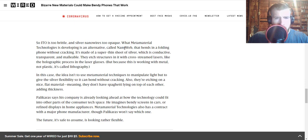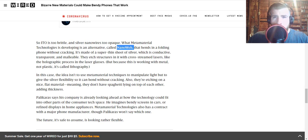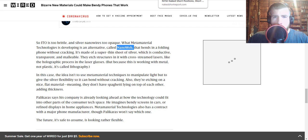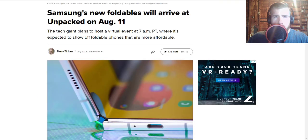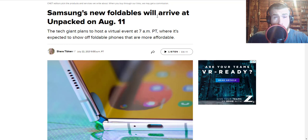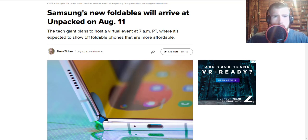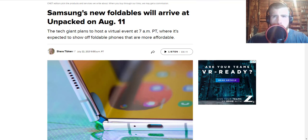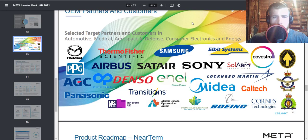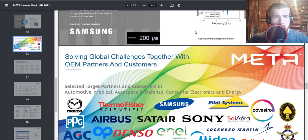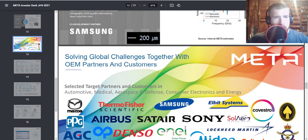So Samsung's new foldables will arrive at Unpacked on August 11th. Metamaterials earnings call is August 10th, so that is pretty wild. Their partnership with Samsung has not been confirmed on this phone.